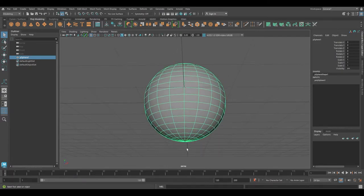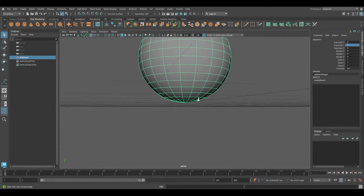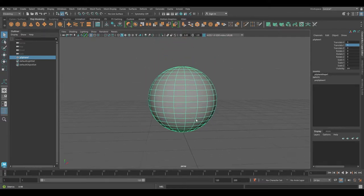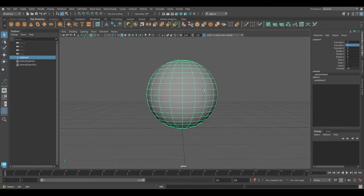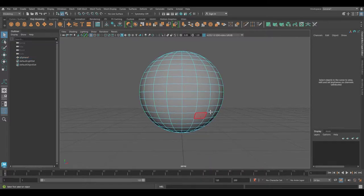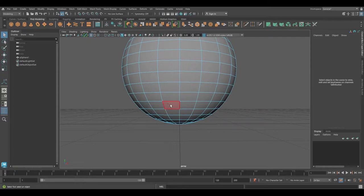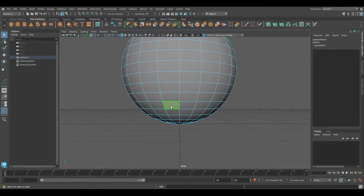Now I want to snap the bottom of my object to the grid. Since all the values are set to the default value of 1, if we move the object one unit in the Y-axis it will snap the bottom to the grid.